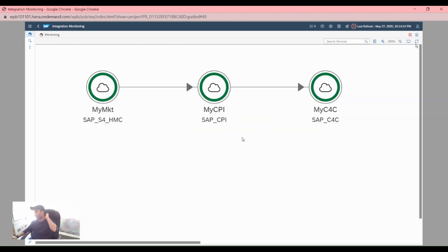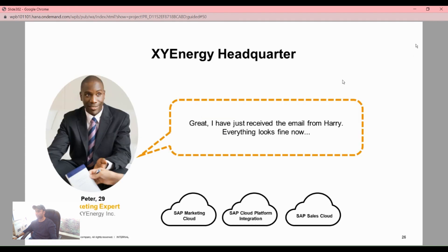Let's see how our message has progressed from the C-to-C monitoring dashboard. The marketing expert says: 'I have just received the email from area and everything looks fine.' That concludes how to troubleshoot using the integration monitoring.